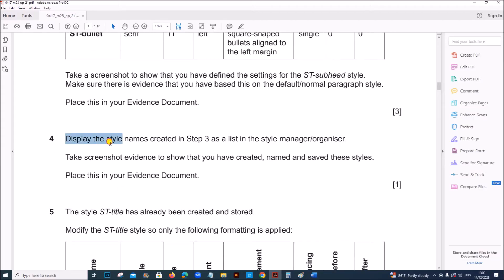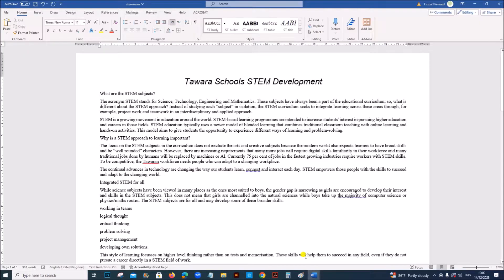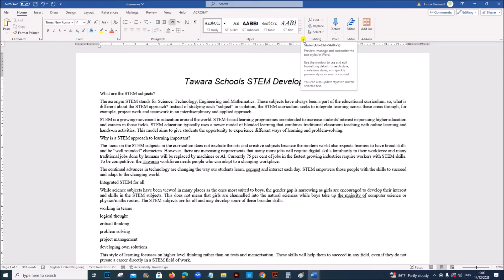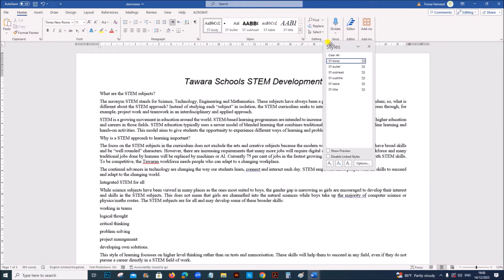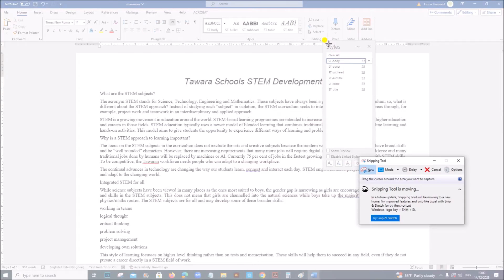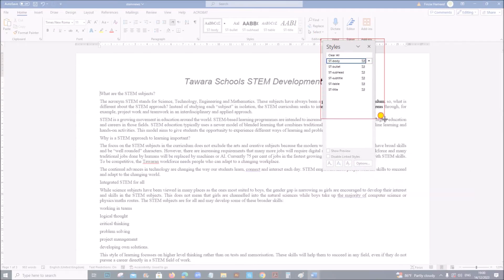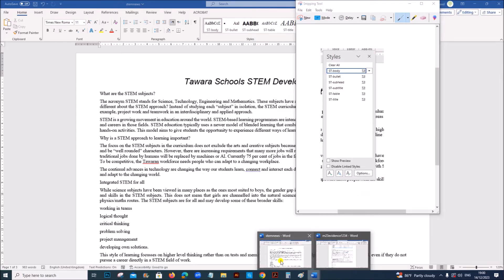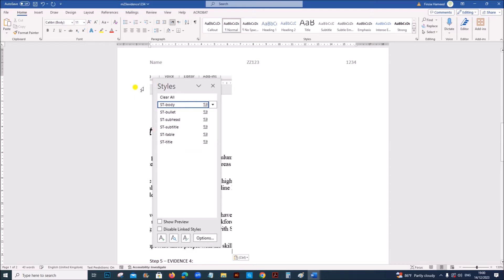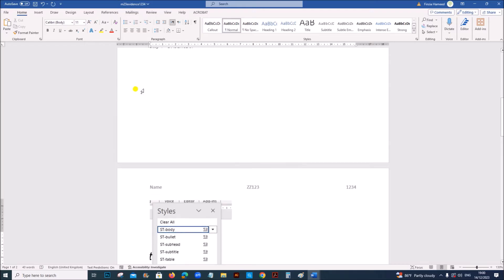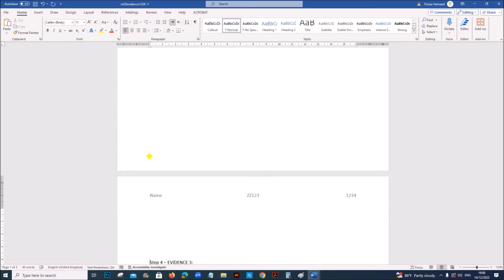Next display the style names created in step 3 as a list in style manager organizer. So to display the style manager, you can see the styles here. Click on this. And you can see the style manager. This is the style manager. Let's select this and take the screenshot. So step 4 evidence is taken. Let's bring this to the next page.